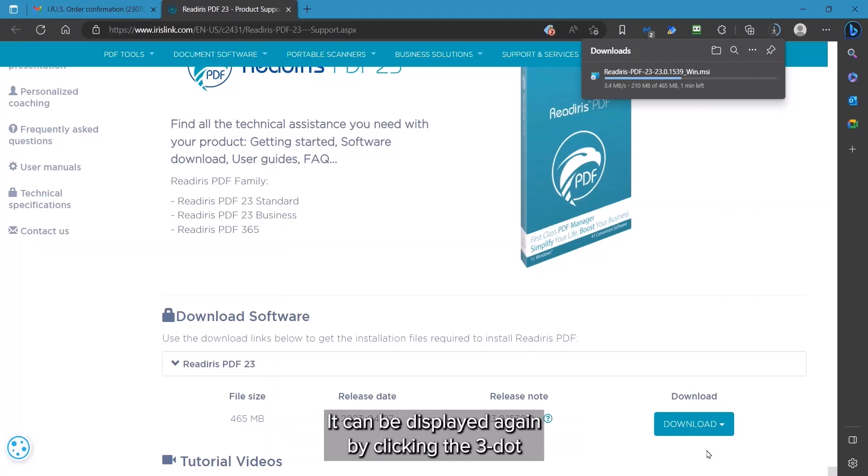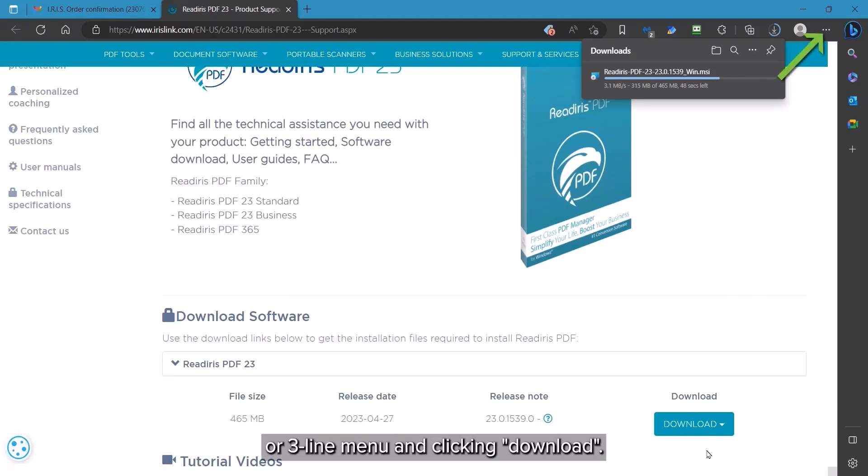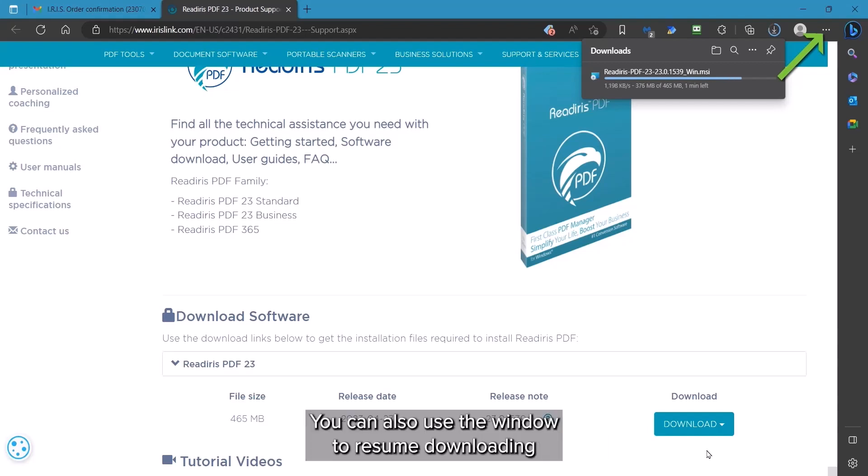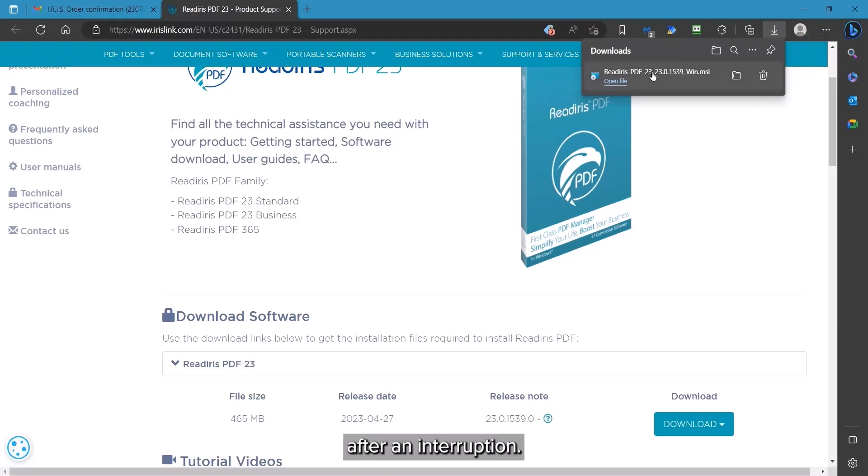This can always be re-displayed by clicking the three-dot or three-line menu and choosing Download. This can also be used to resume the download if there is an interruption.